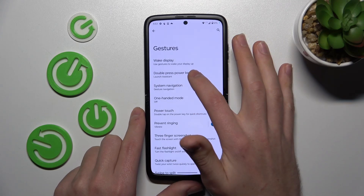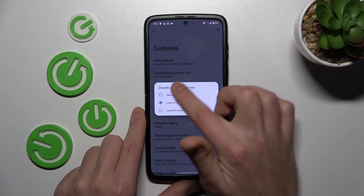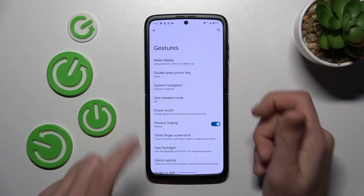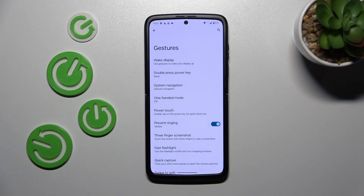If you want to unlink it, choose None or Launch Camera option. And that's it!